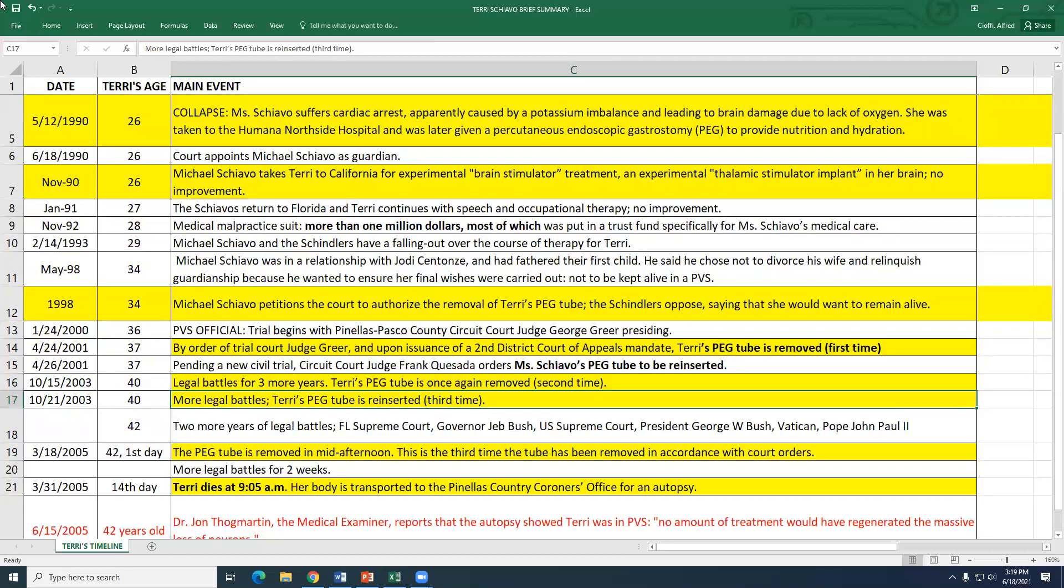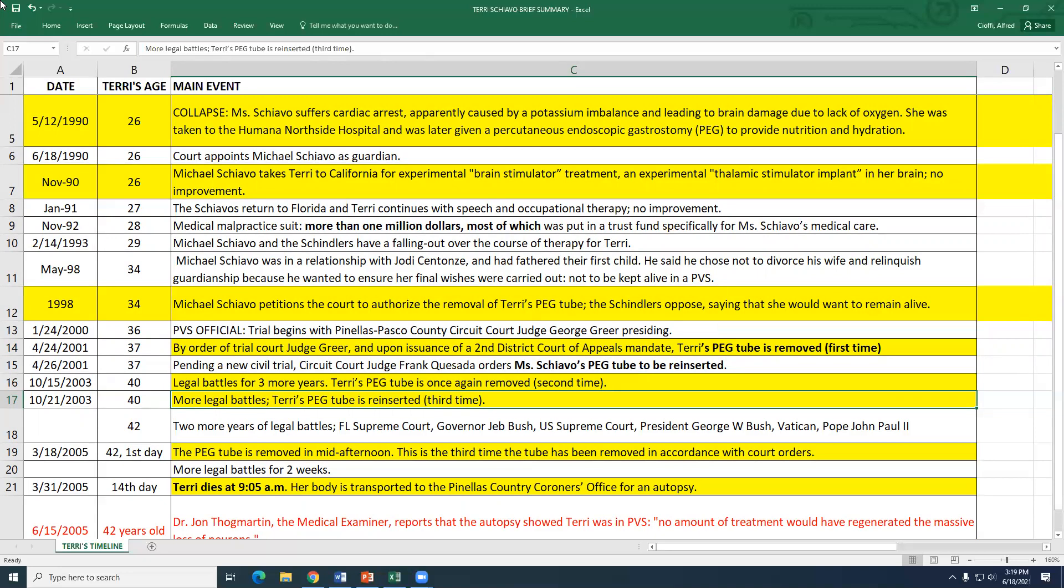And because she wasn't waking up, they put a PEG to feed her. So that was under emergency at the hospital. So now she's with a PEG and she's unconscious. Michael, of course, is the legitimate husband of Terri. So he's the guardian, proxy, etc. So later that year, she's not waking up. He takes her for experimental treatment in California. So they put an implant, brain stimulator. Doesn't work. So they come back to Florida. Now it's been a year. And she's still not waking up. But the ventilator, she's not on a vent. She has a tracheotomy. So she can breathe through the trach.